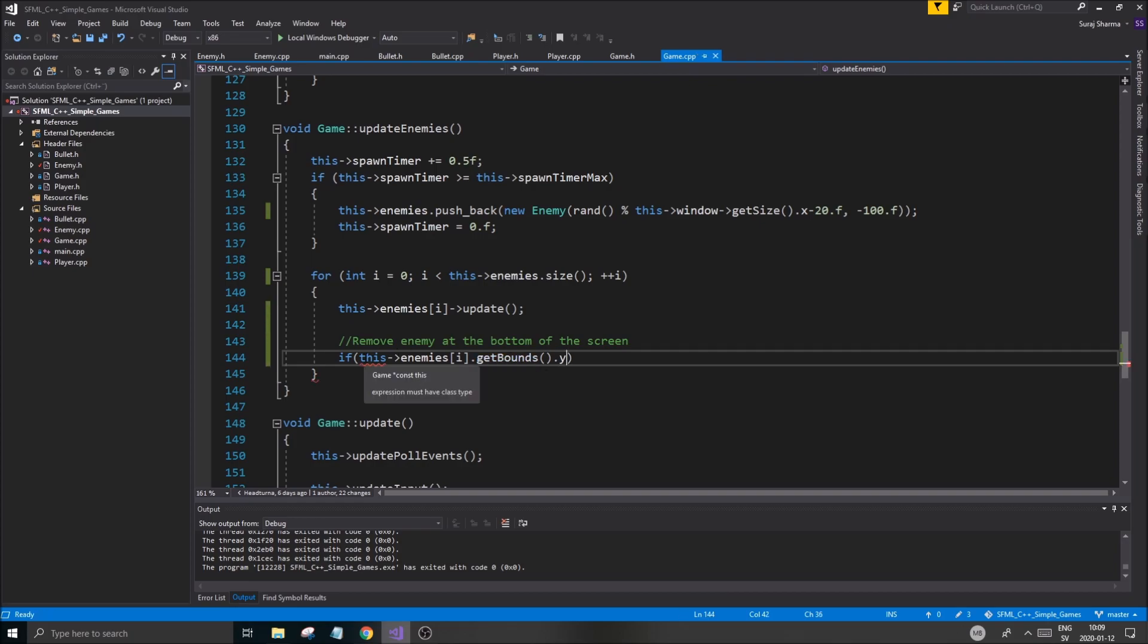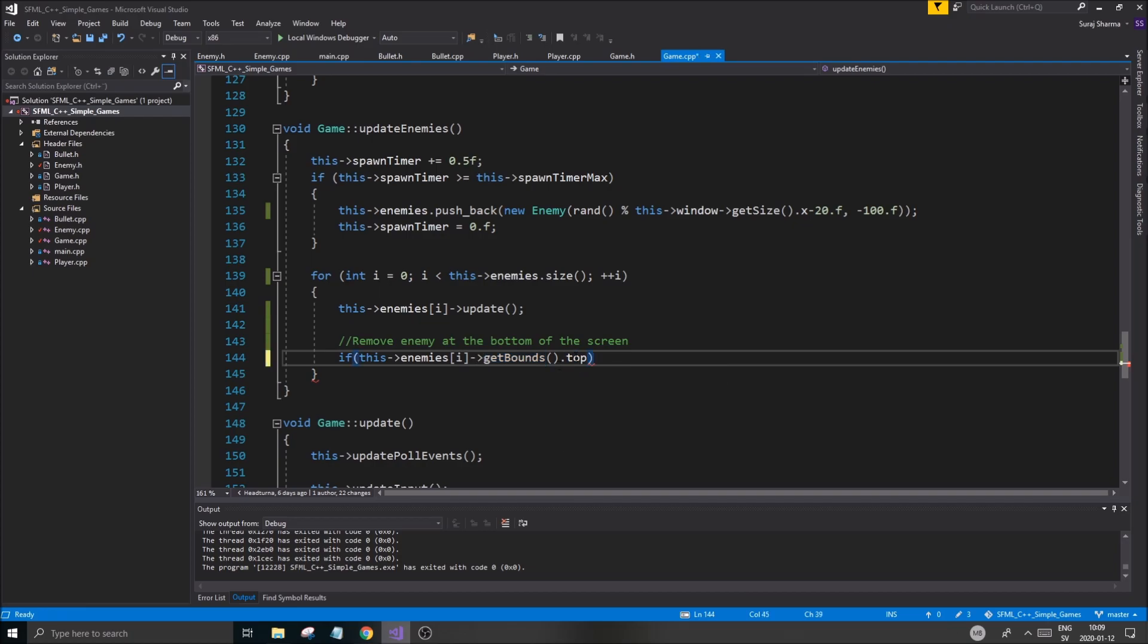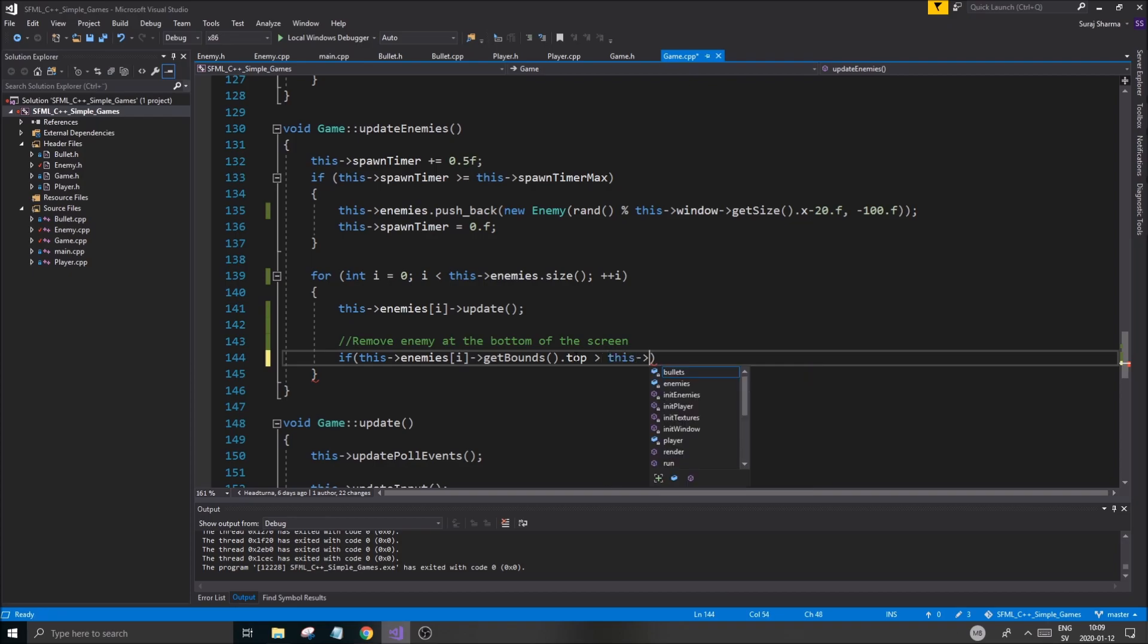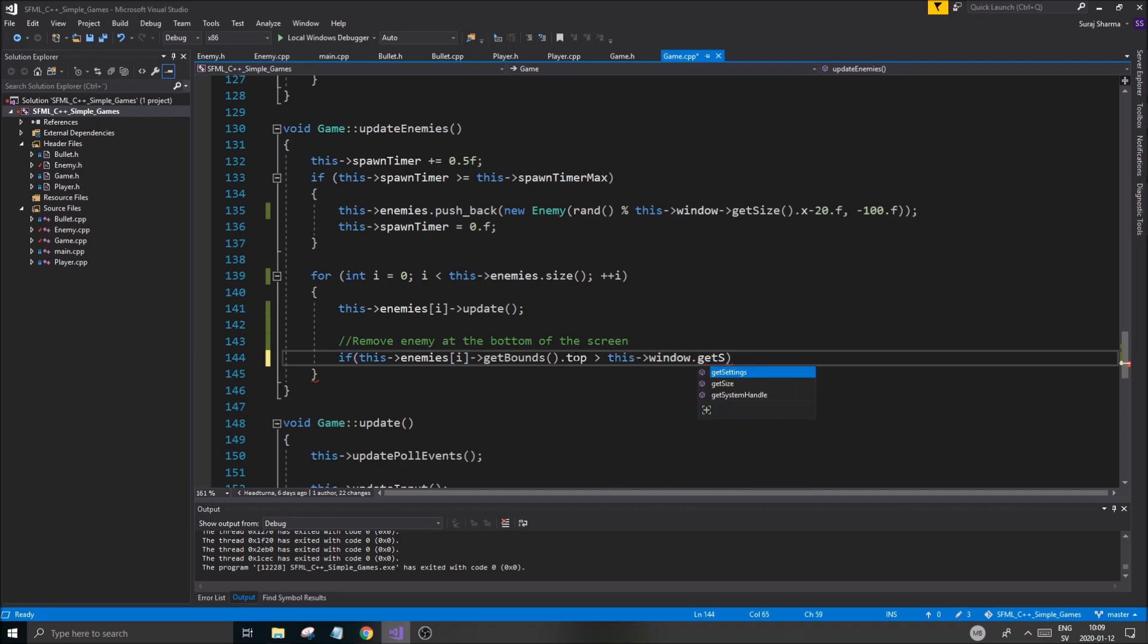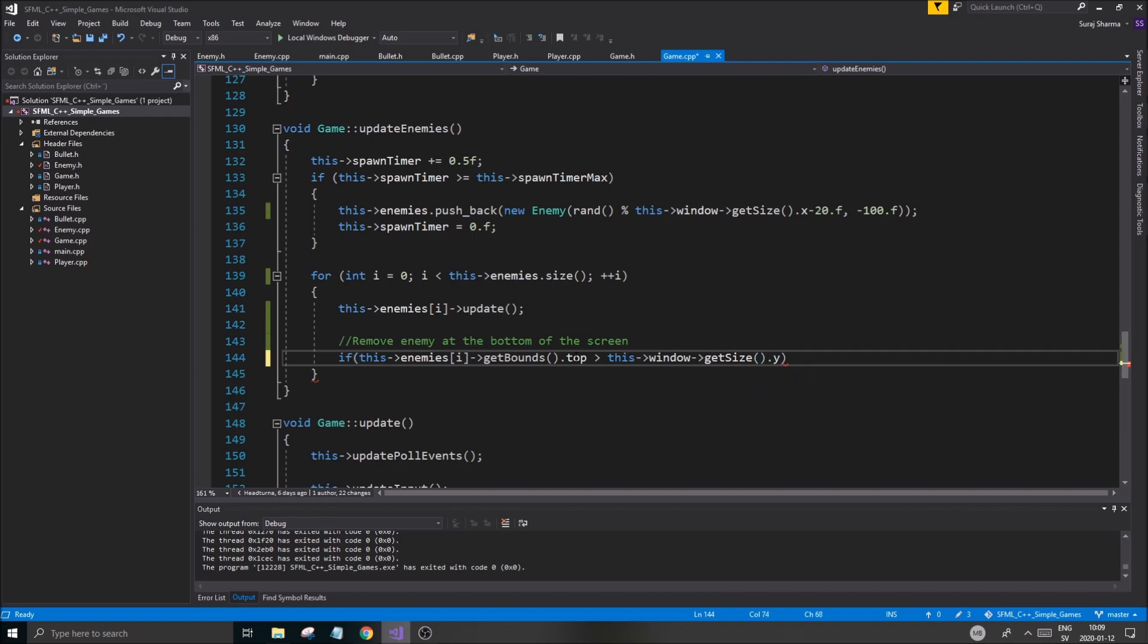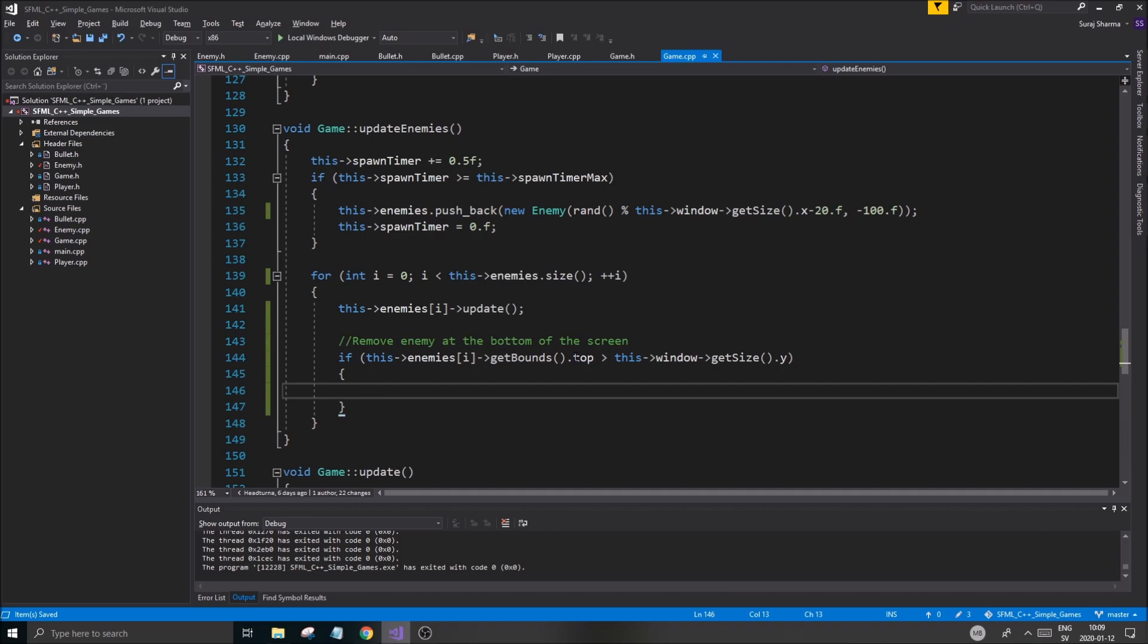So get bounds dot y. Good. Let's see. Get bounds y. Or would it be top? Yeah, top is the y coordinate. So we're going to check if the y coordinate of the enemy is greater than this window dot get size dot y. Very simple. So if this is outside of the screen, we're going to erase our enemy. And that's exactly how we're going to do it.